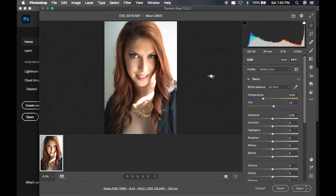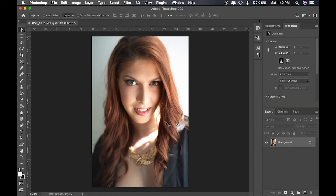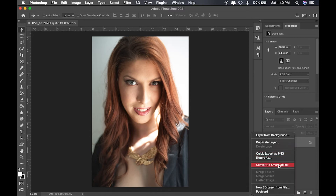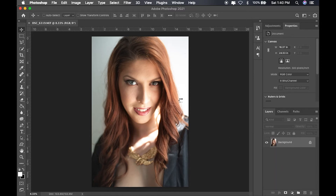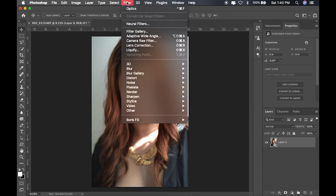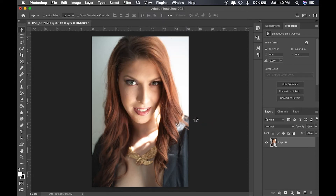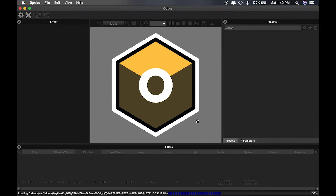We're gonna start with this image here. I am not going to make any adjustments in Camera Raw or Photoshop — I like it the way it is straight out of the camera, and we're gonna do all our adjustments in Optics. First thing we're gonna do is double-click on the background layer and convert it to a smart object. Then we're just gonna click on Filters, click Boris FX and Optics. This is gonna load our interface.